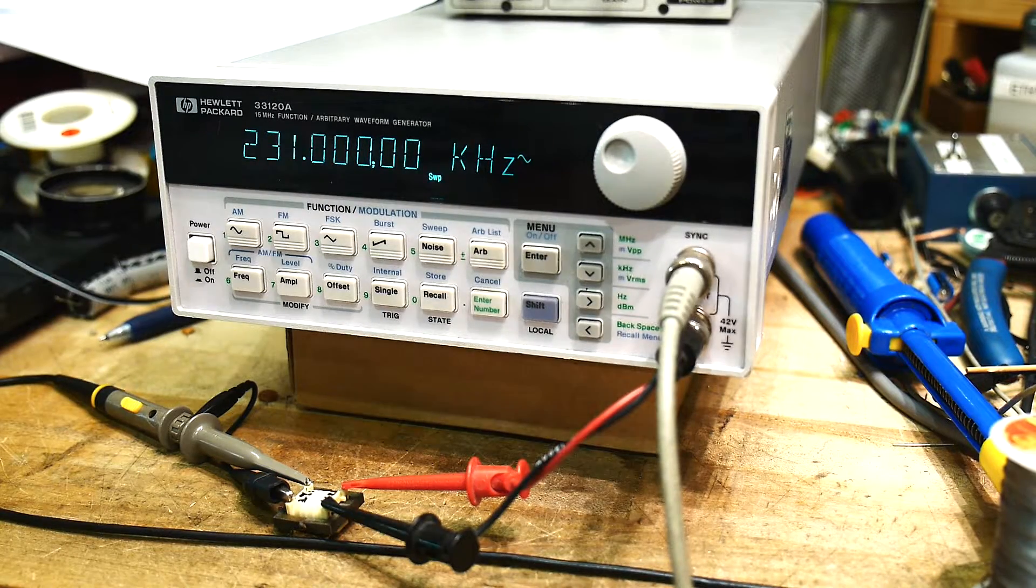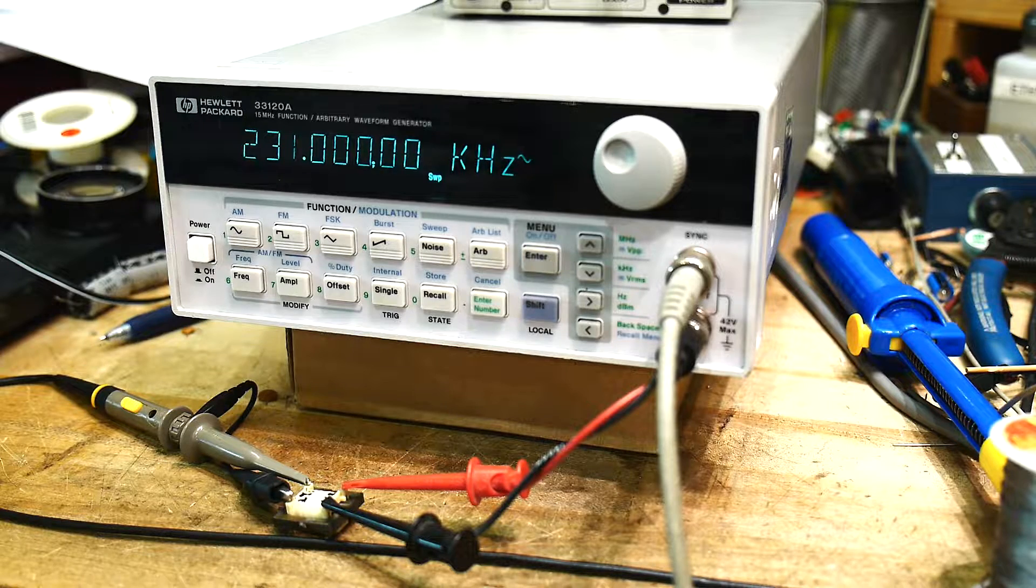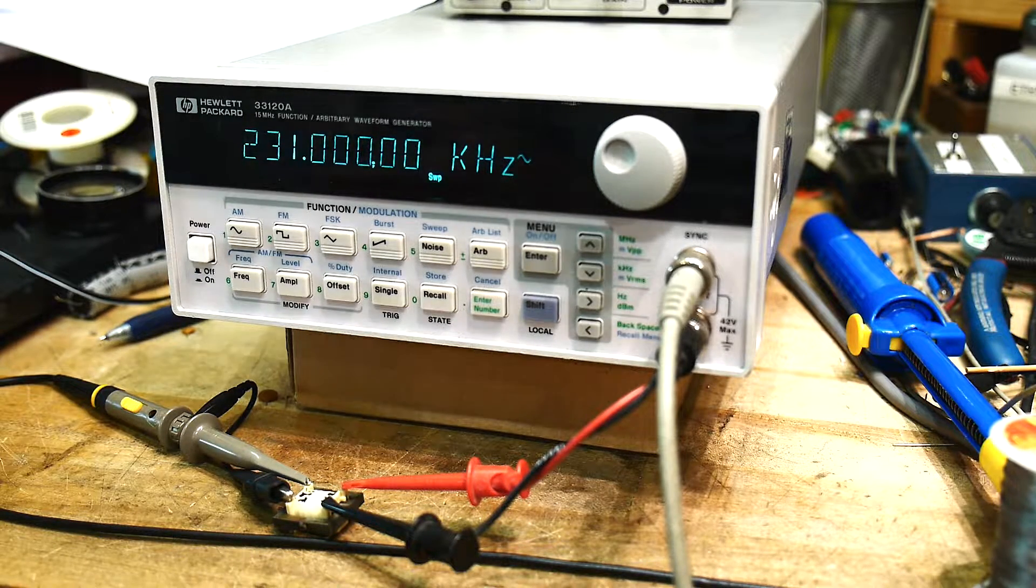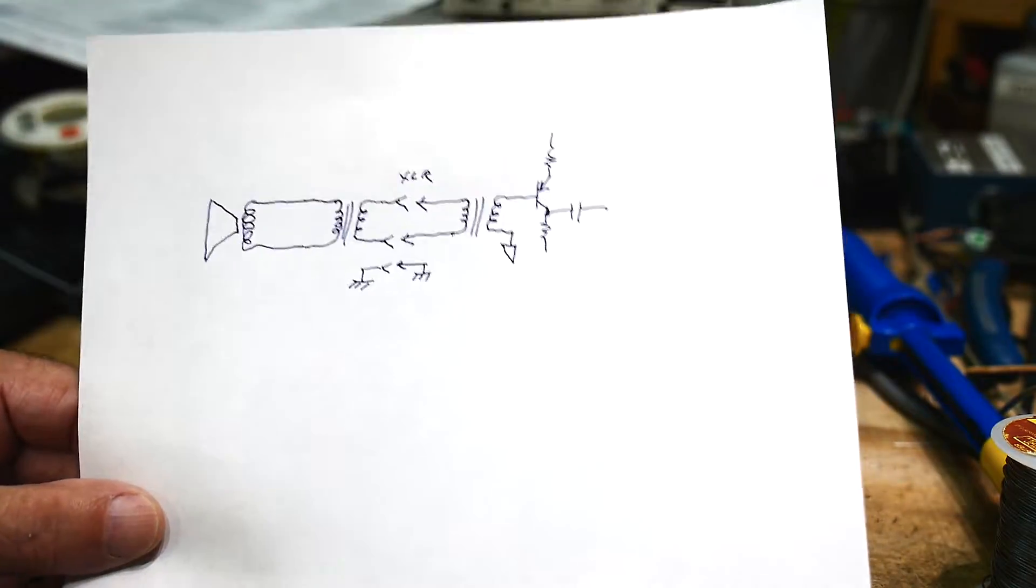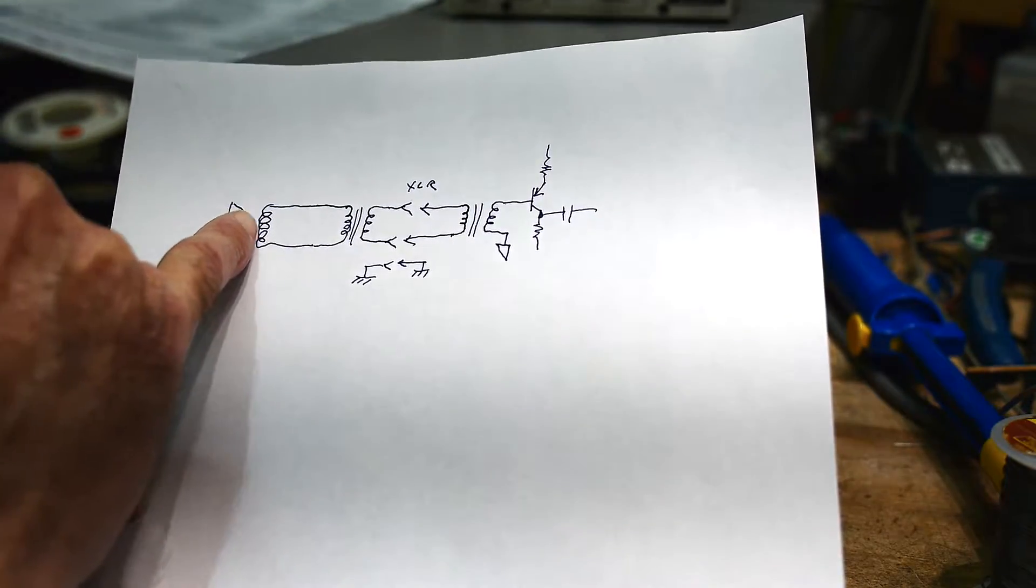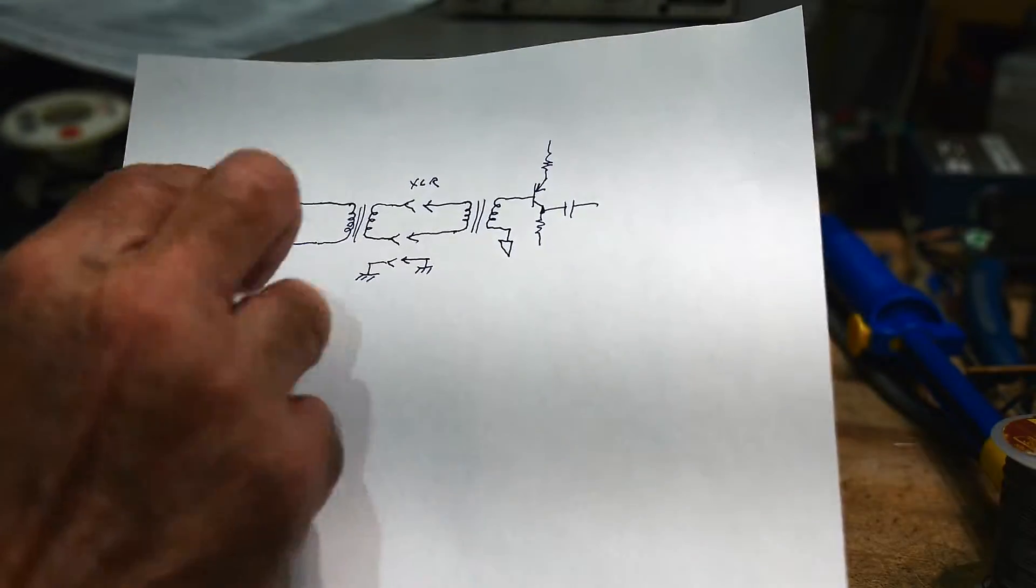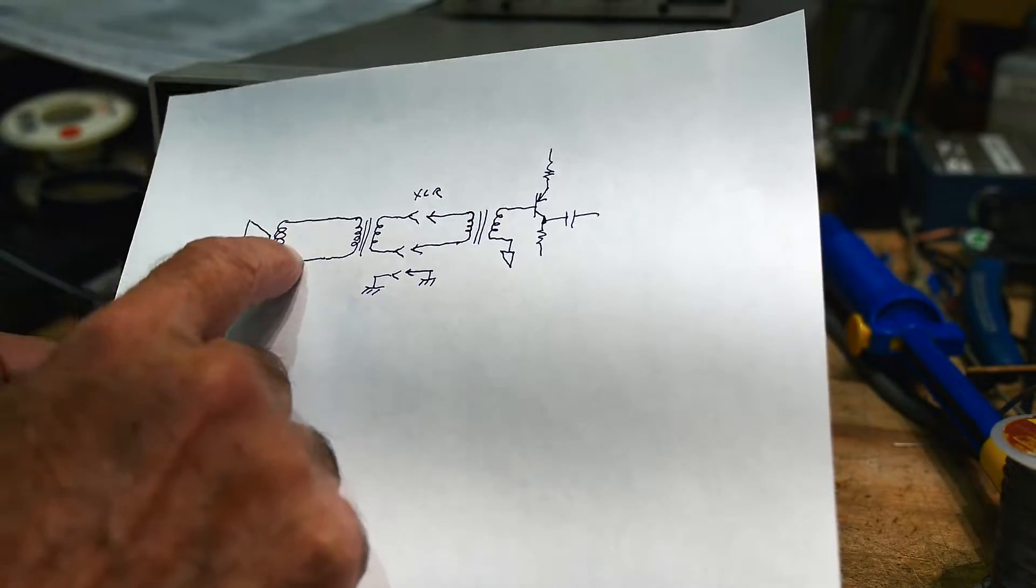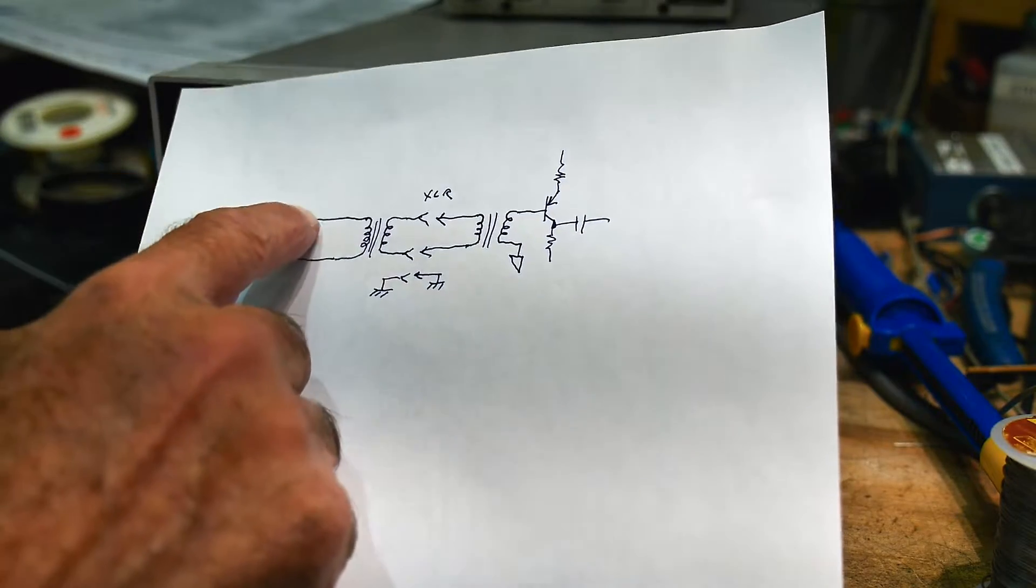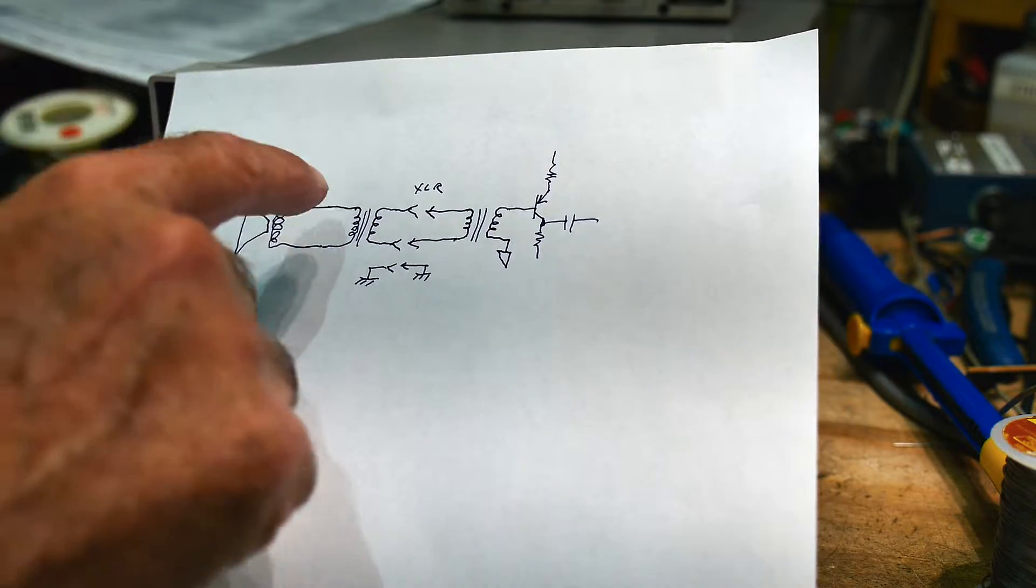We talked about common mode noise and one way of getting rid of common mode noise is to use transformers. So here is a diagram of a dynamic microphone. A dynamic microphone looks just like a speaker. When you talk into it, the voice coil moves or a magnet moves, and you generate a voltage through these windings.